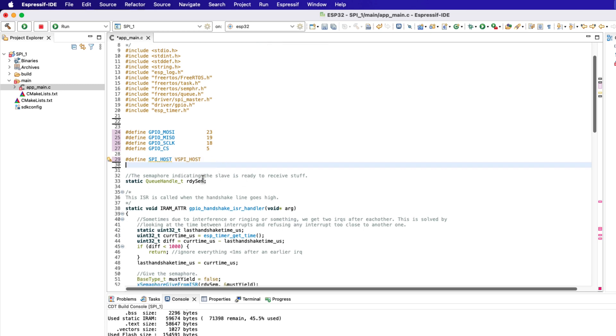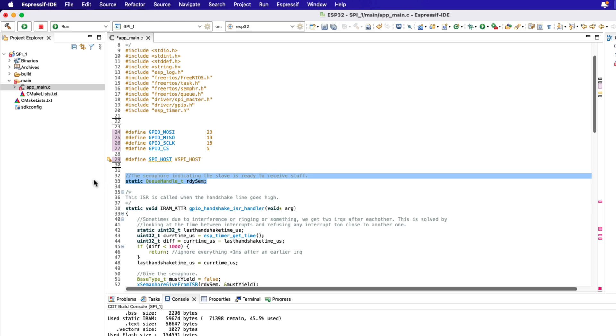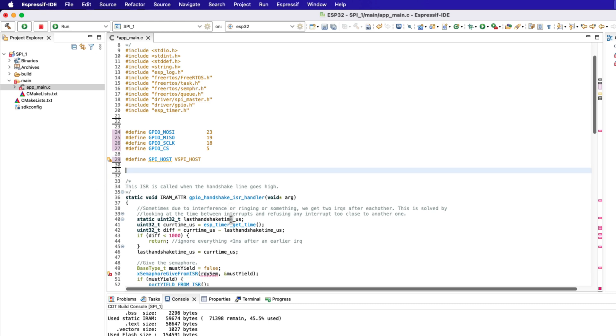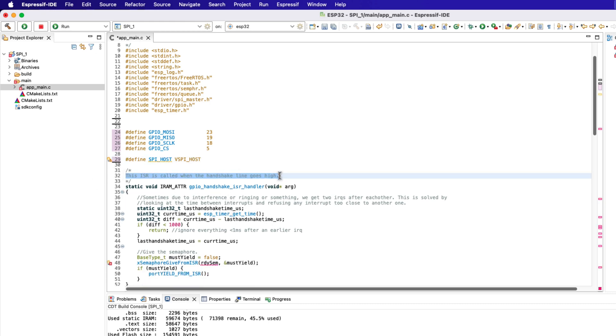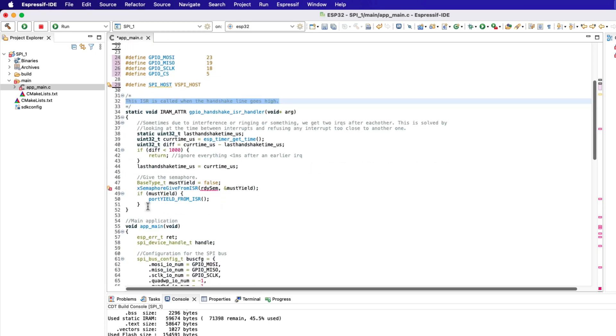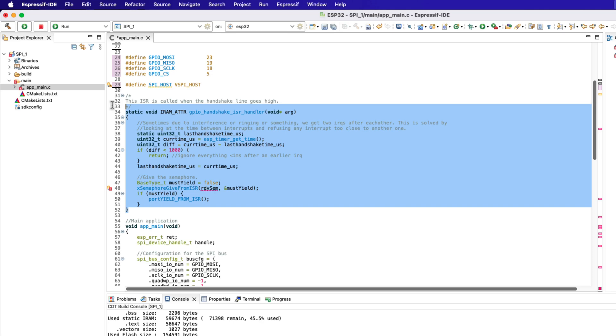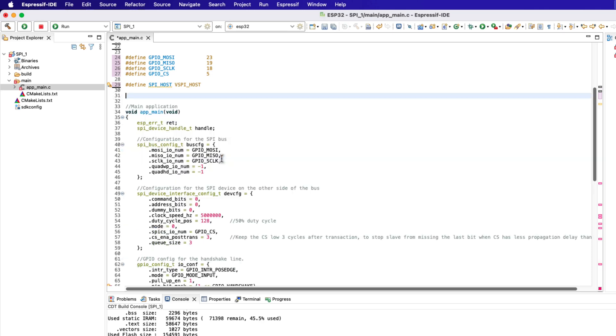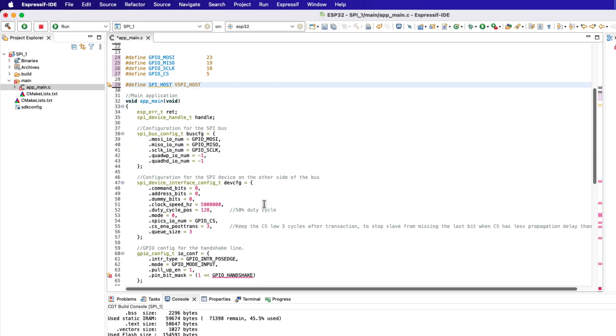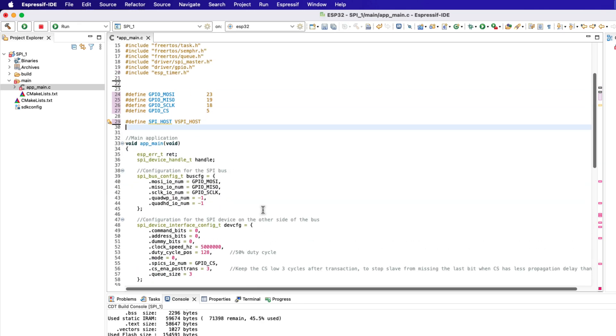We are not receiving any data, so let's remove this part. Again we have the code related to the handshake, so let's delete this part too.